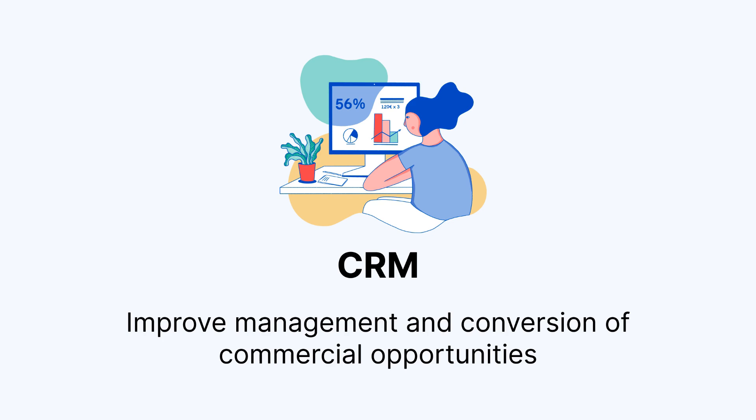Hello, in this video we are going to see the CRM module of Adityo app, which allows you to improve the management and conversion of all the commercial opportunities of the center.